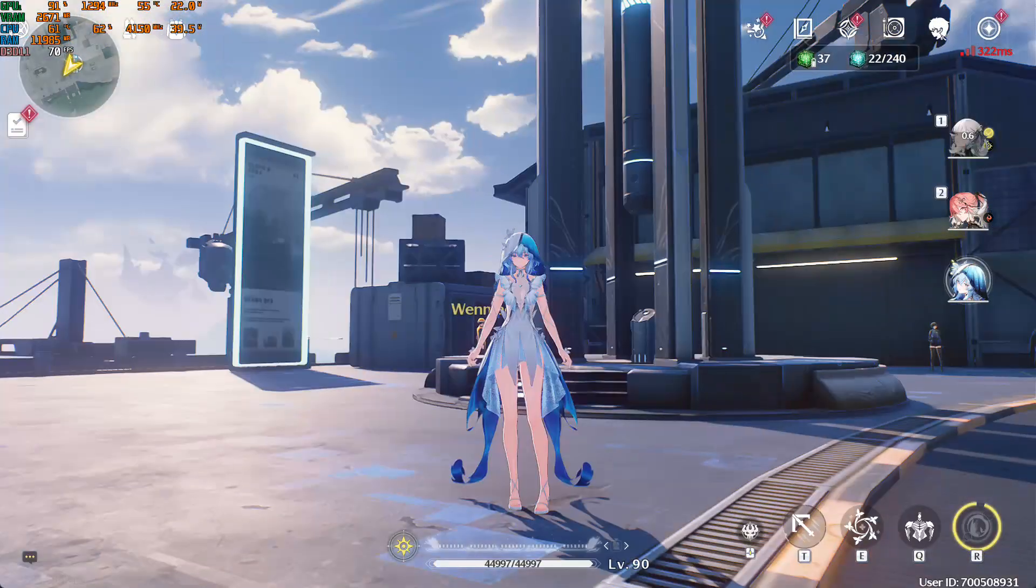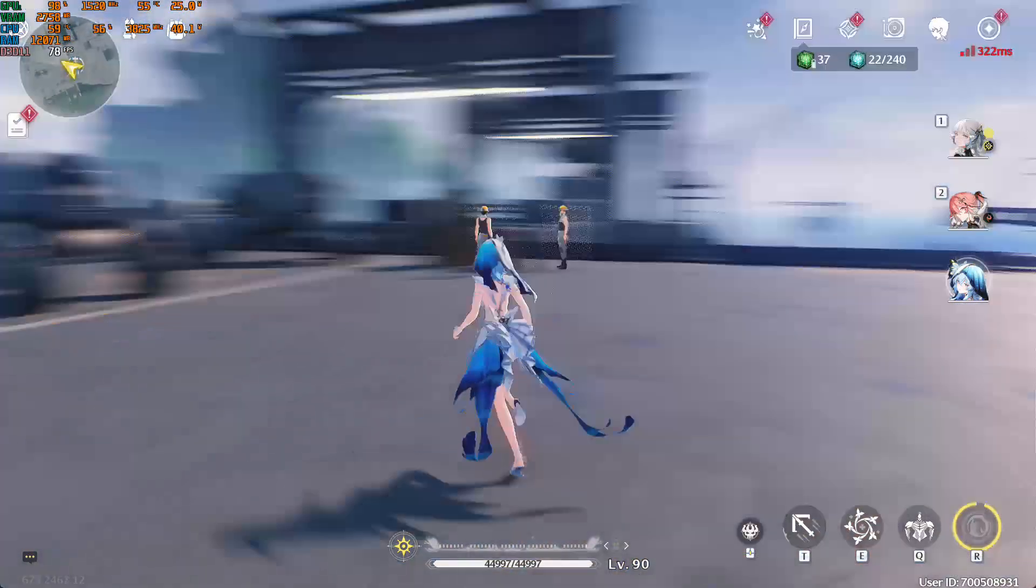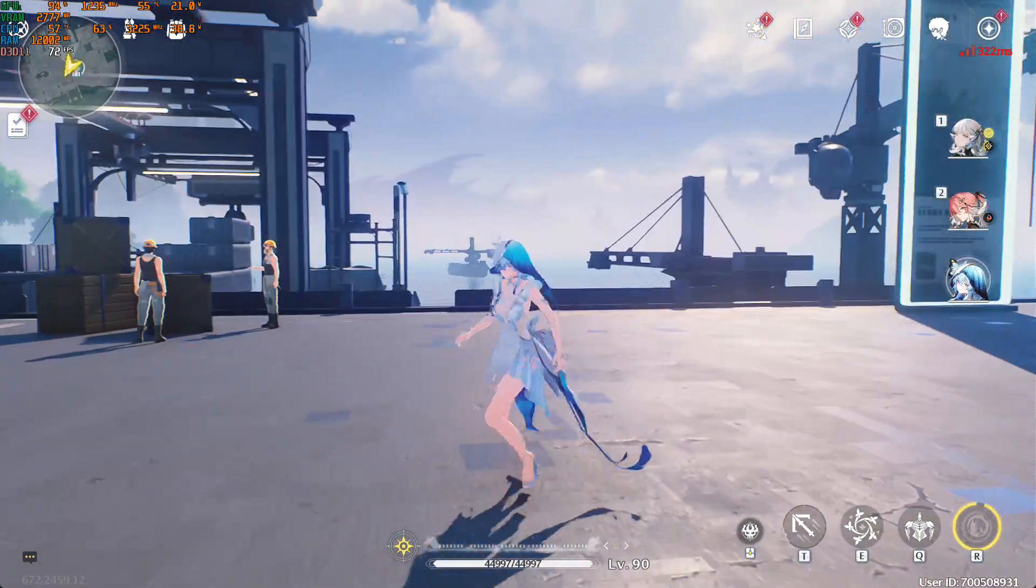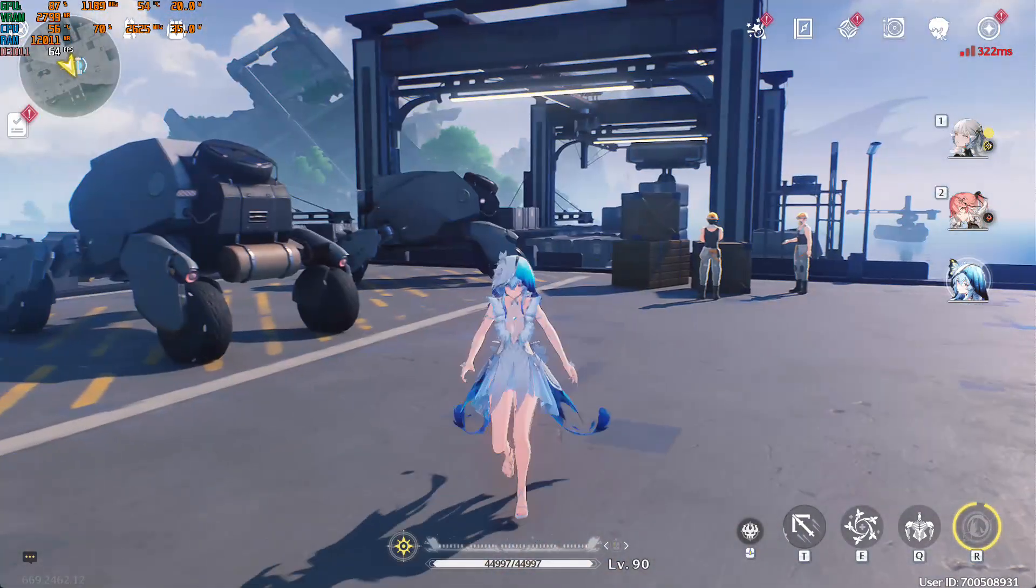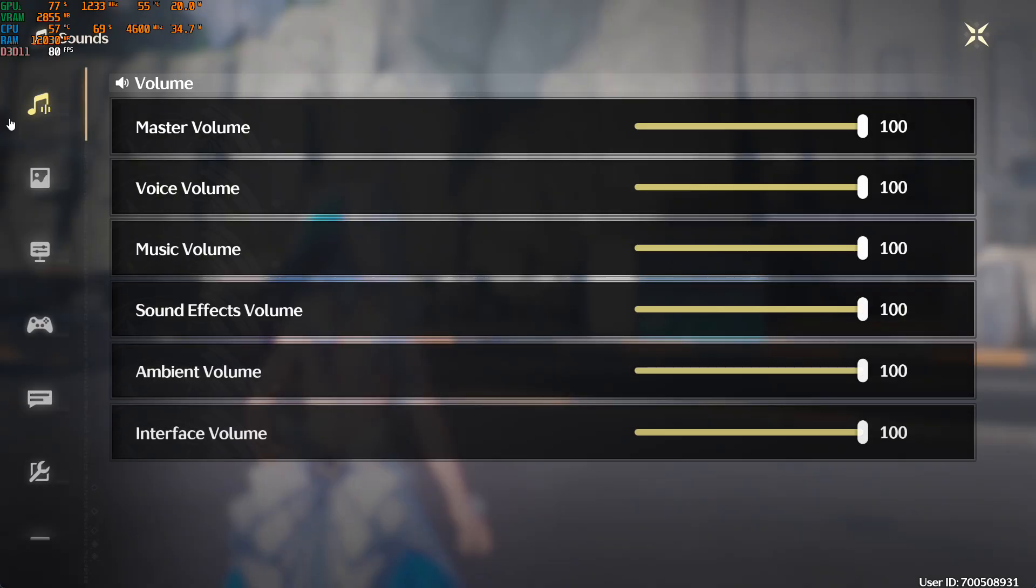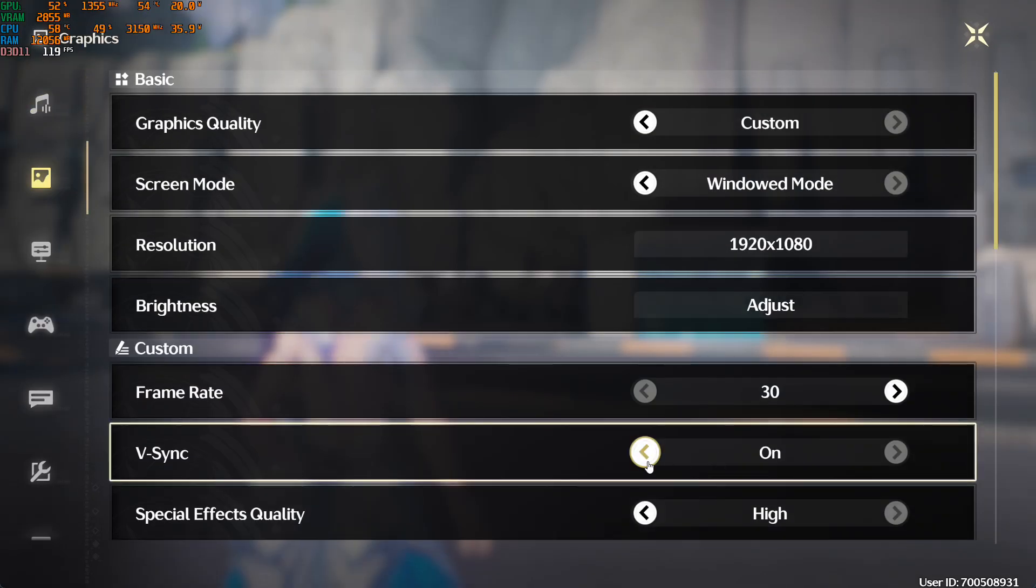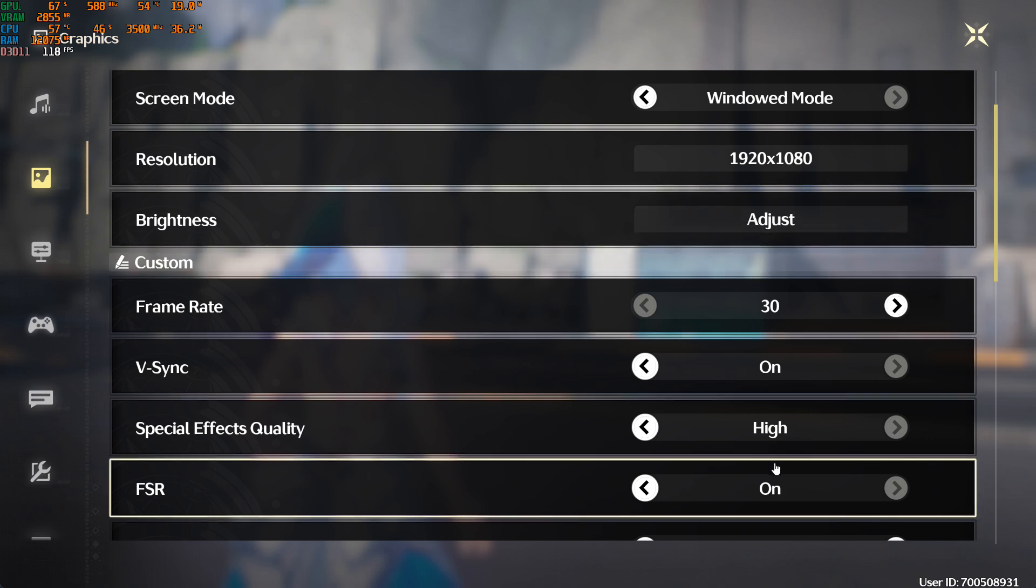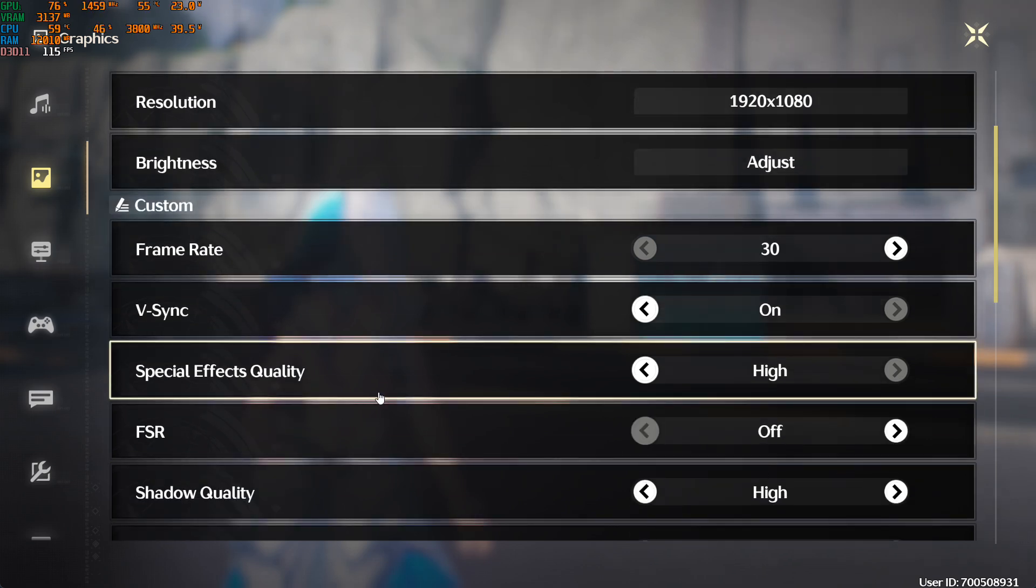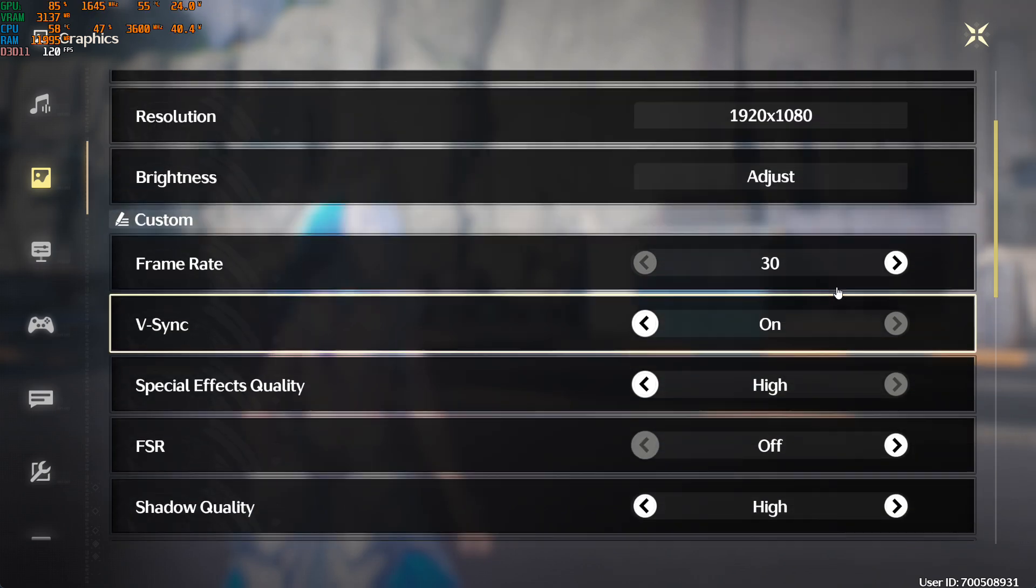As you can see, it's going over 60 right now. The game still looks very smooth. I'm turning on FSR. Do not change anything with the FPS counter here. We just change FSR and everything to highest.